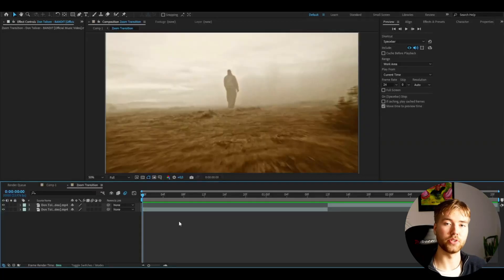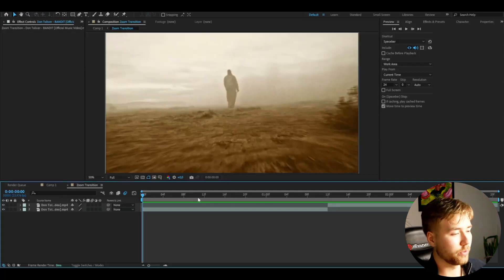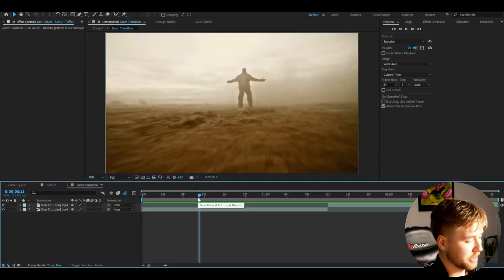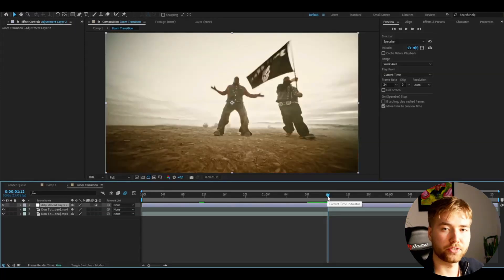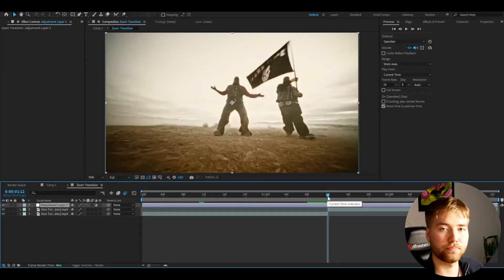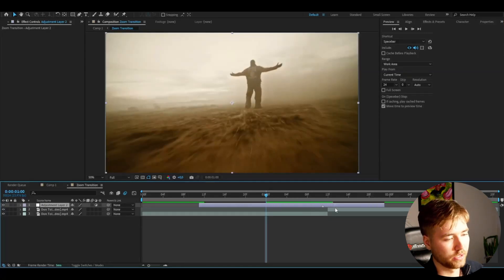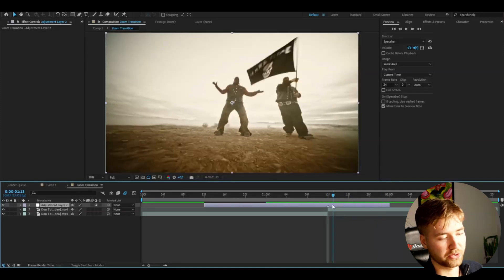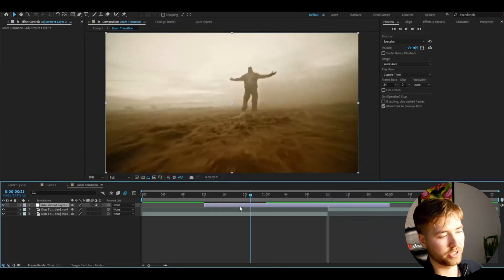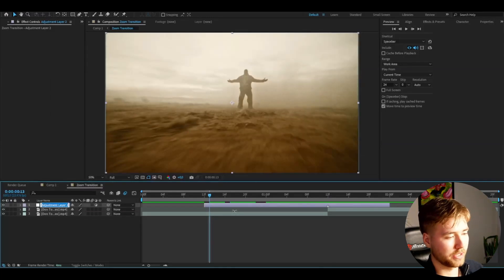Now let's get into the tutorial. I'm in After Effects, I've added some footage I'm going to be showcasing the transition on. We're going to start off by making an adjustment layer — press Ctrl+Alt+Y. Make the adjustment layer one and a half seconds in length, positioned half a second after the transition point and one second before the transition point.